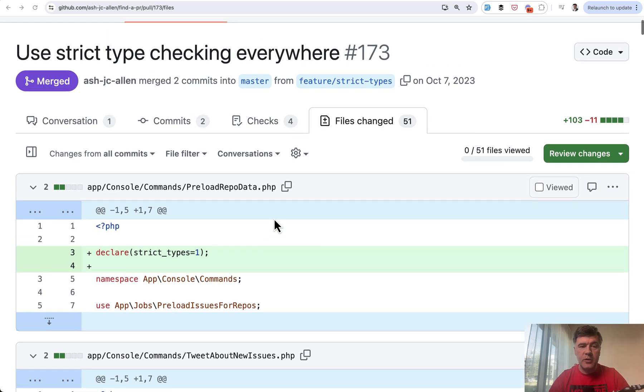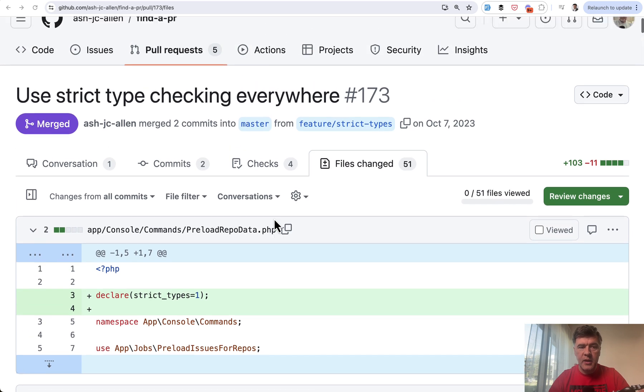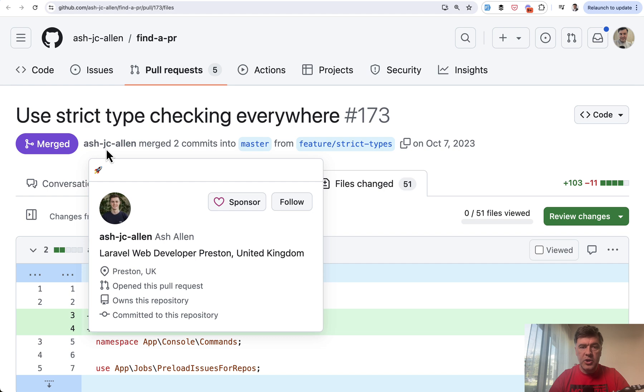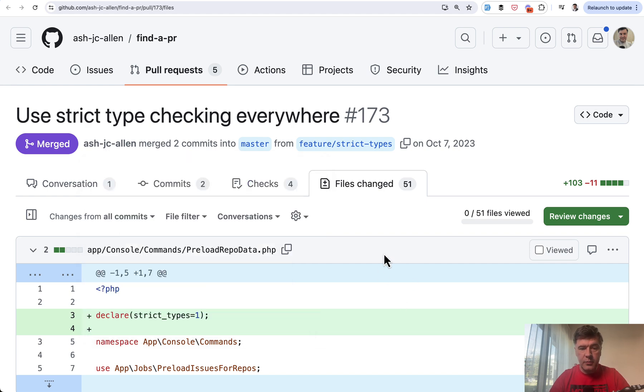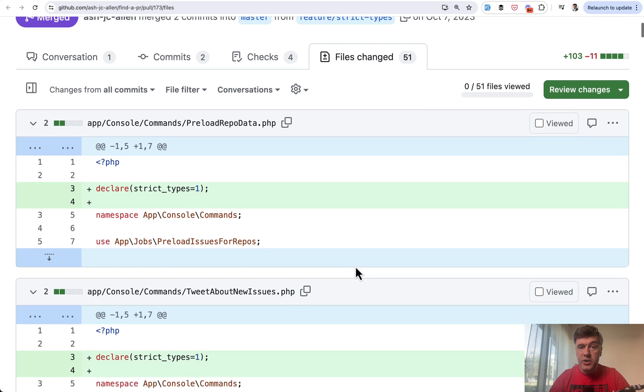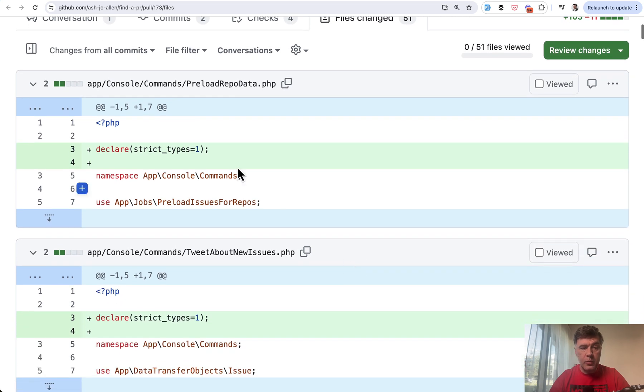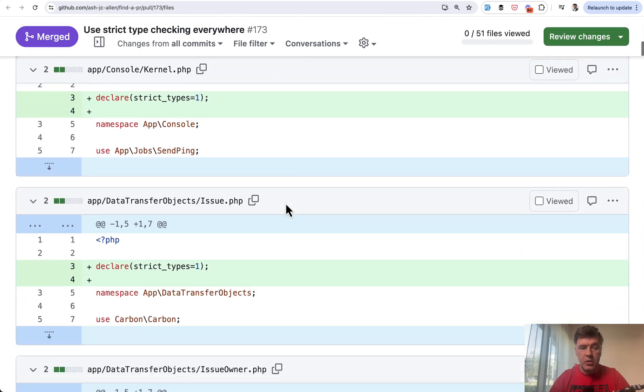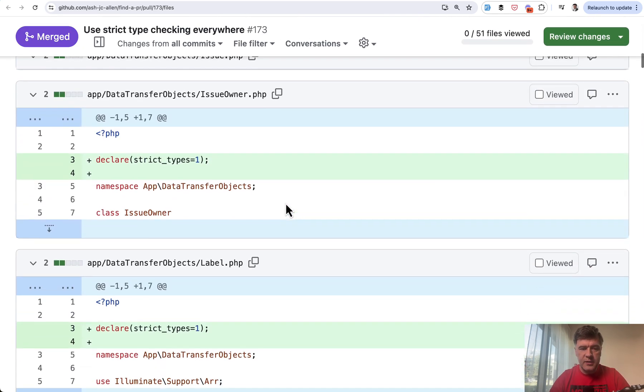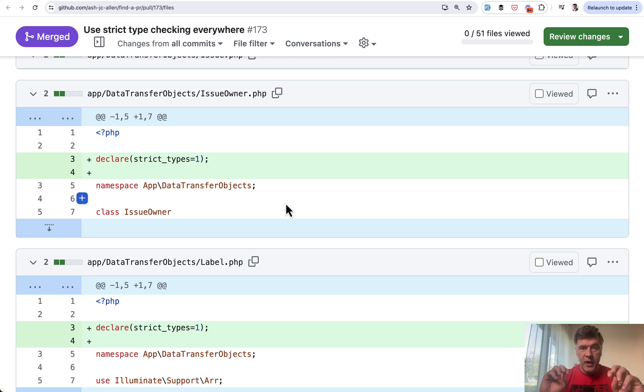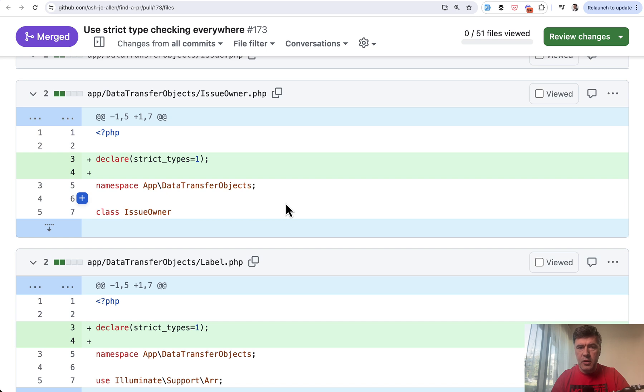Recently, I saw this pull request in the open source project Find a PR by Ash Allen, well-known Laravel developer and blogger. And all the changes in that pull request were declare strict types in all the files. And I thought, what is the real practical benefit of that? I know some people use that. I know it's kind of a better practice to be strict, but in what real practical cases it actually helps to solve any bugs.